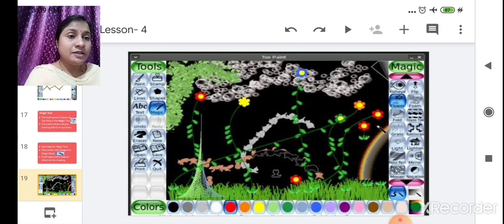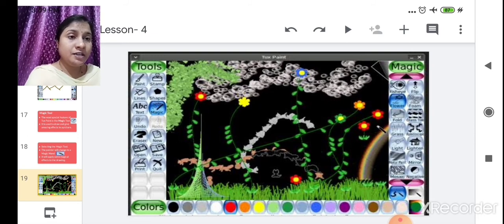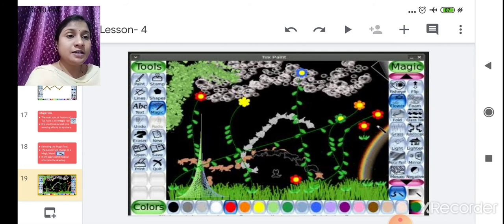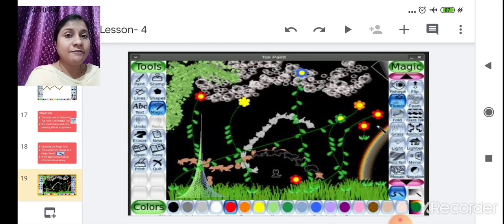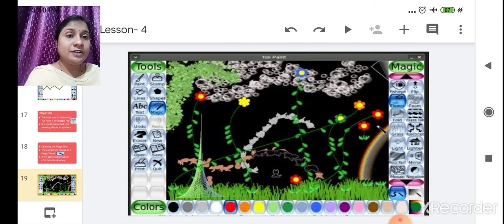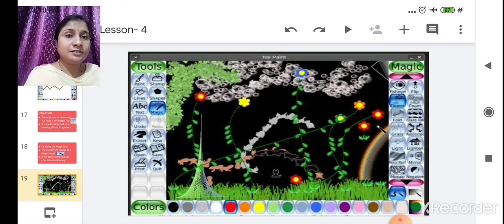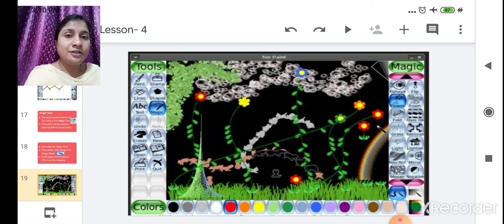In the magic sub toolbox, there are many shapes such as fish eye, flea, flower, and foam. For example, after selecting 'flower,' you can see flower shapes on the right-hand side. Using the magical wand pointer, you can apply different magical effects to your drawing.